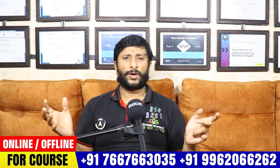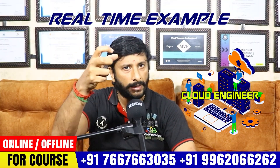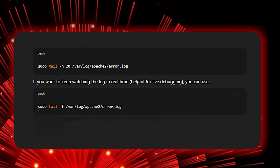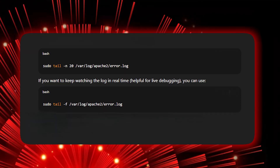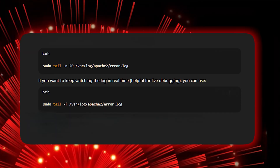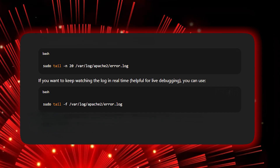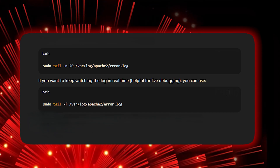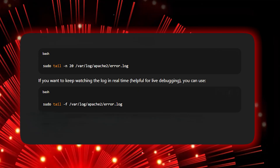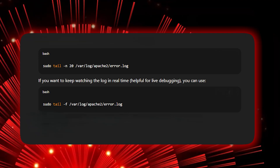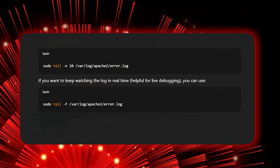In a real-time scenario, you can download a website using commands. You can open and check a log file automatically. If you want to restart a server, you can do it automatically using Linux commands.